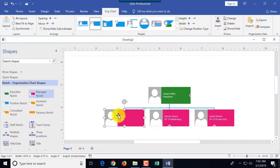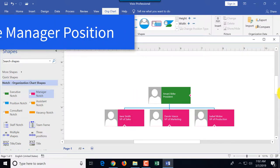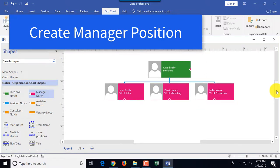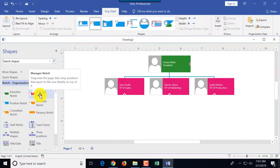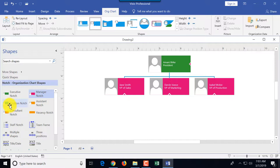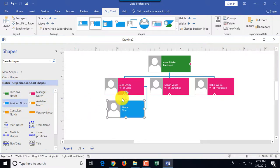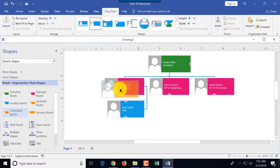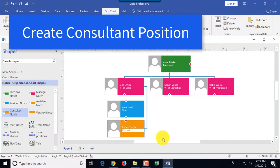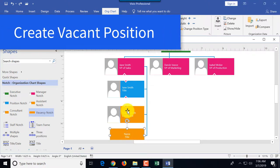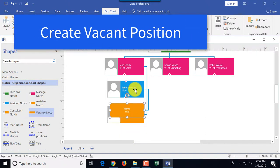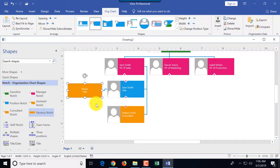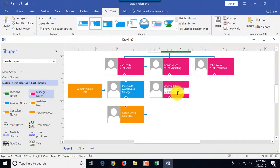Next we create managerial positions. Under each VP we'll create a manager, then show what you can do with employees. We can use the position notch - I'll use that to show the difference. Under VP of Sales we create a manager. Managers or VPs hire consultants on specific projects. We drag a consultant shape and drop it under Jane, creating the relationship. Moving the shape shows that the vacant position reports directly to Jane. I'll build additional shapes quickly so we can demonstrate Visio's cool features.